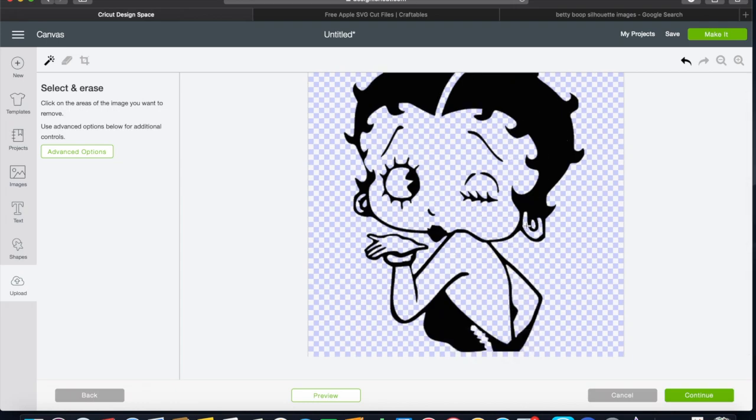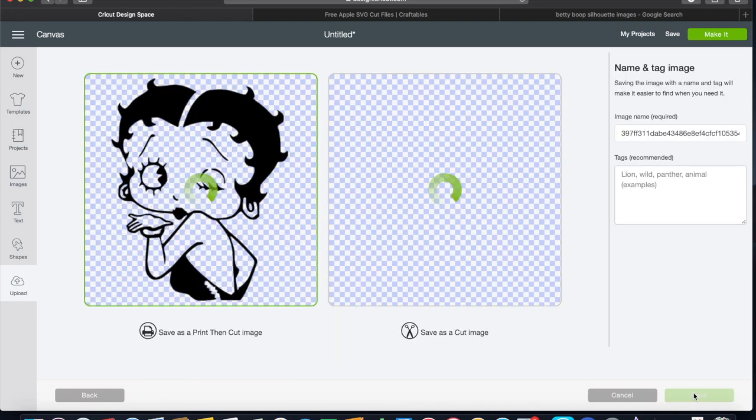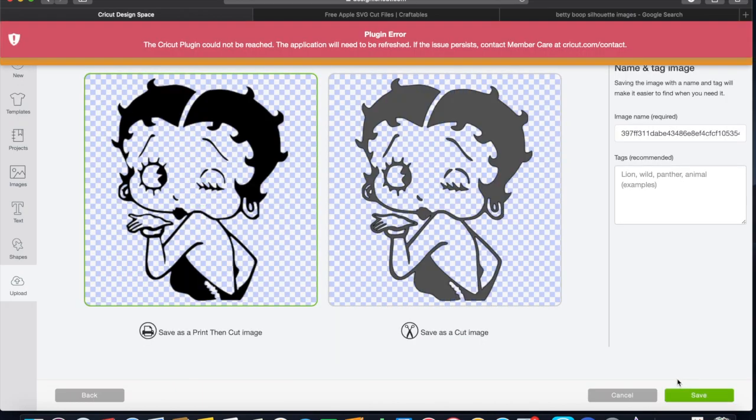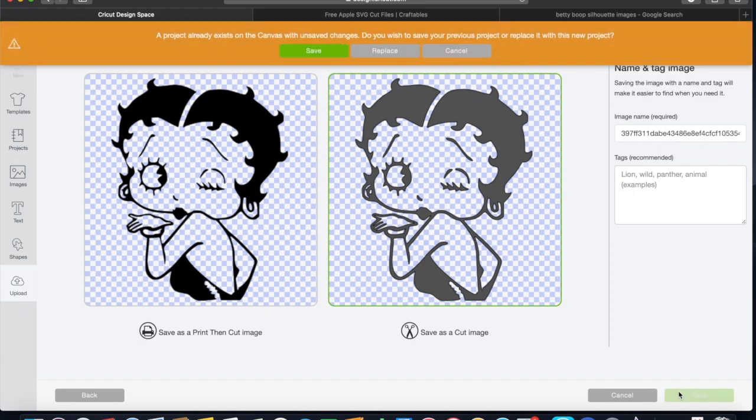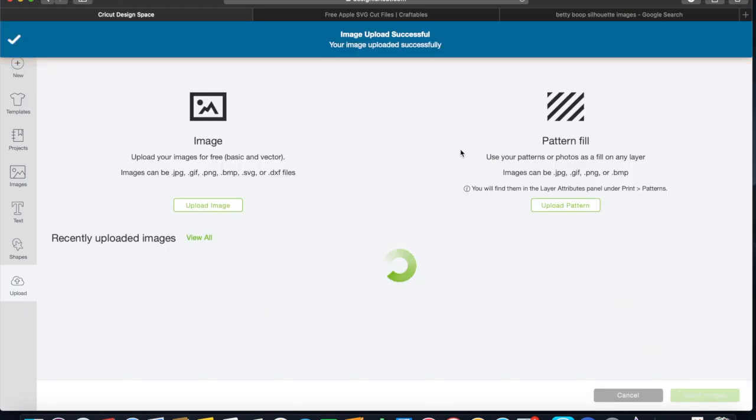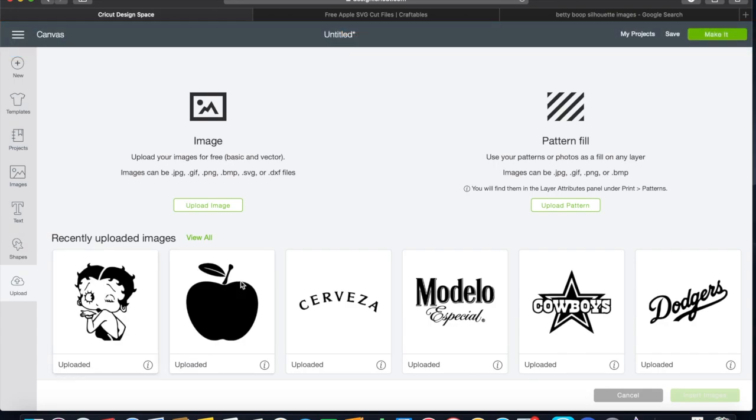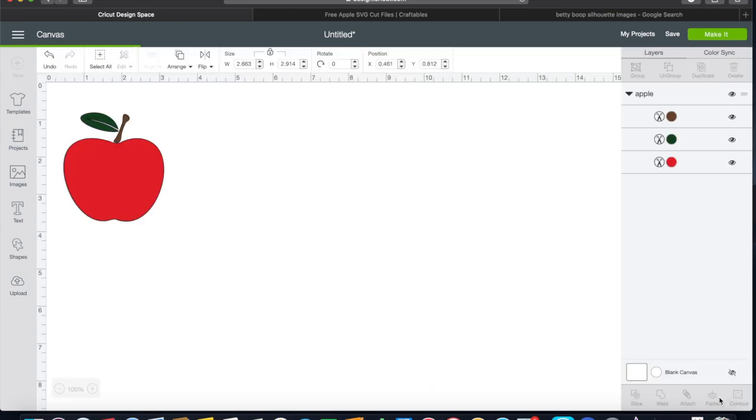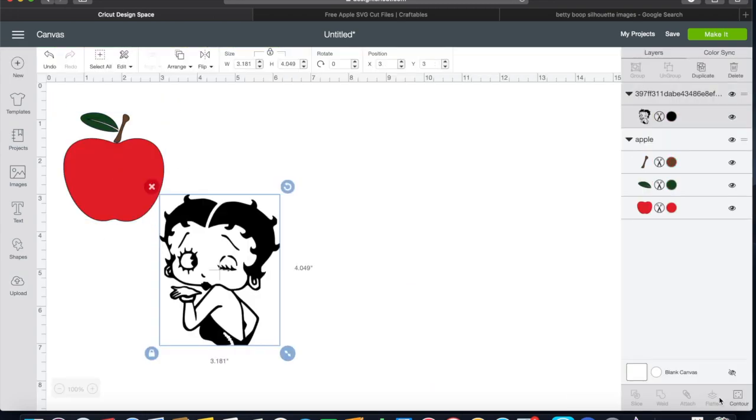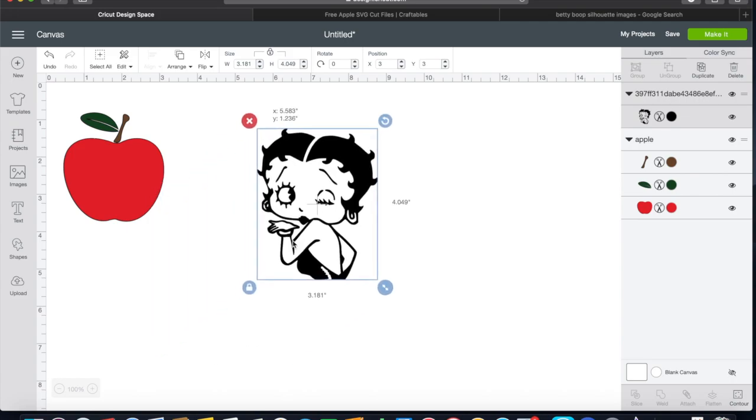Hit continue, select save as cut image, and okay. That was weird. Now here it is as well in our Design Space. We're going to select it, insert image, and there you go, as simple and easy as that.